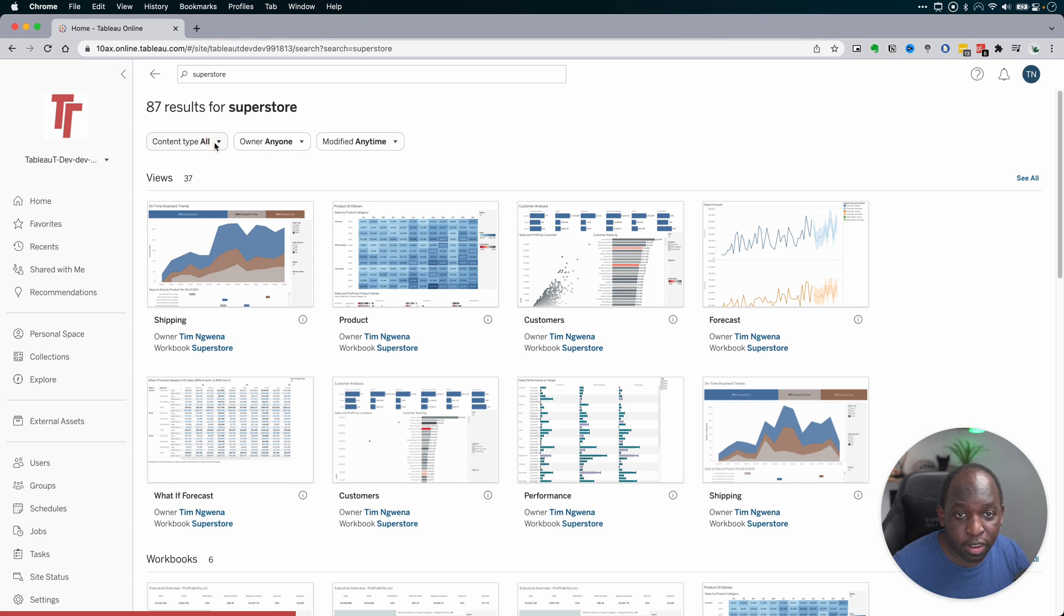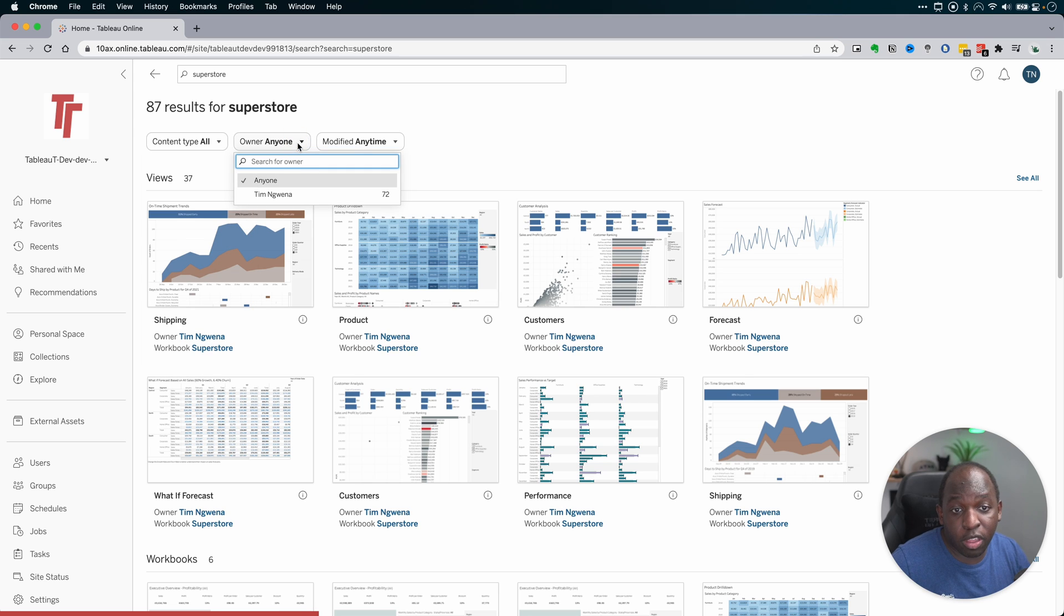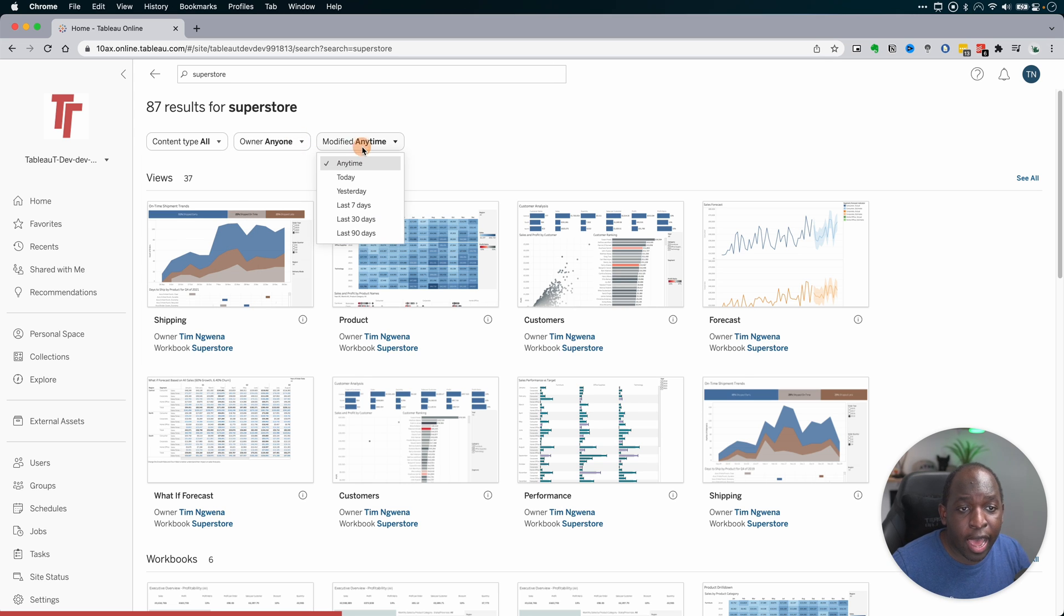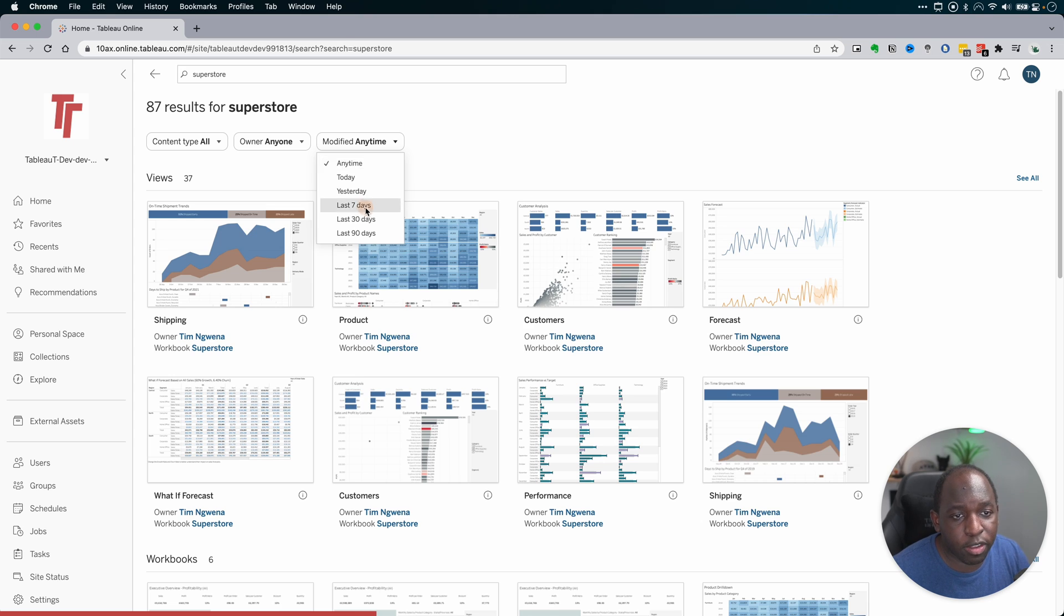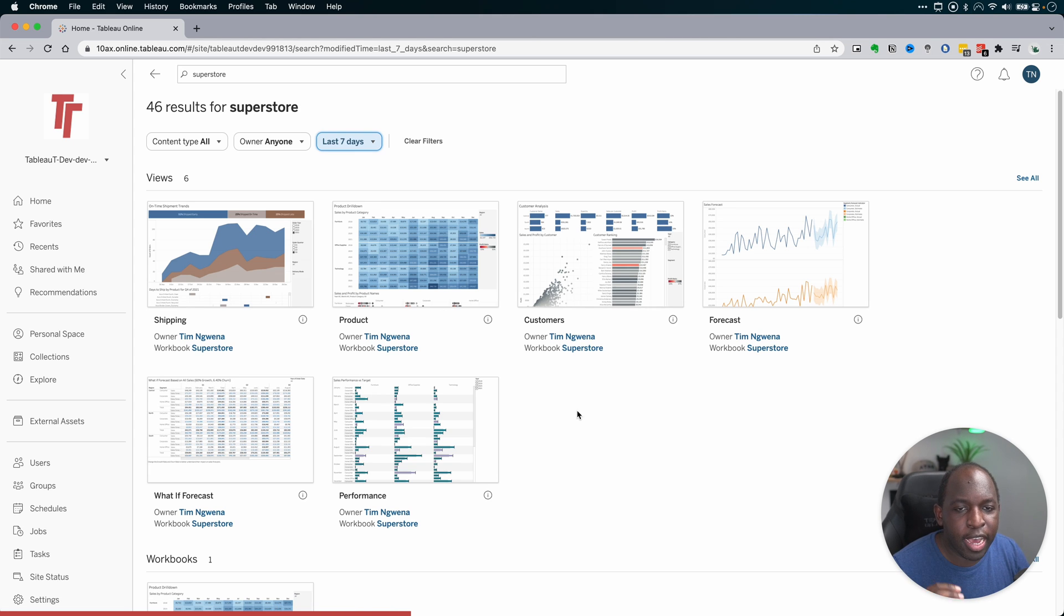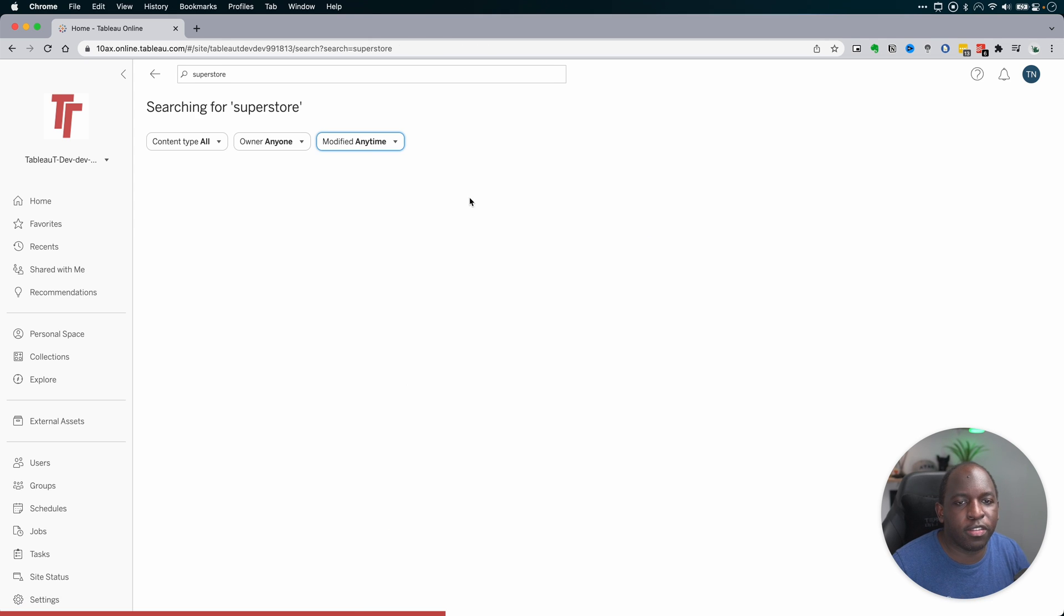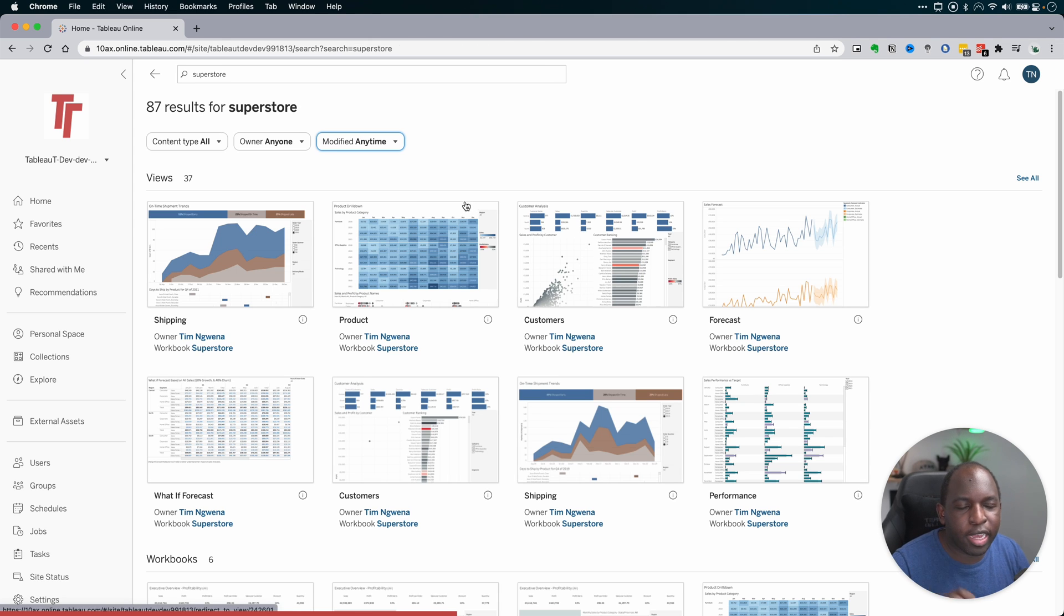You've got the content type available here. You've also got the owner, so you can filter it to yourself. And you can also now search based on when it was last modified. So if you want to see only things that have been modified in the last seven days, they immediately come up just like that. Really nice touch to sort of really get to what you need.